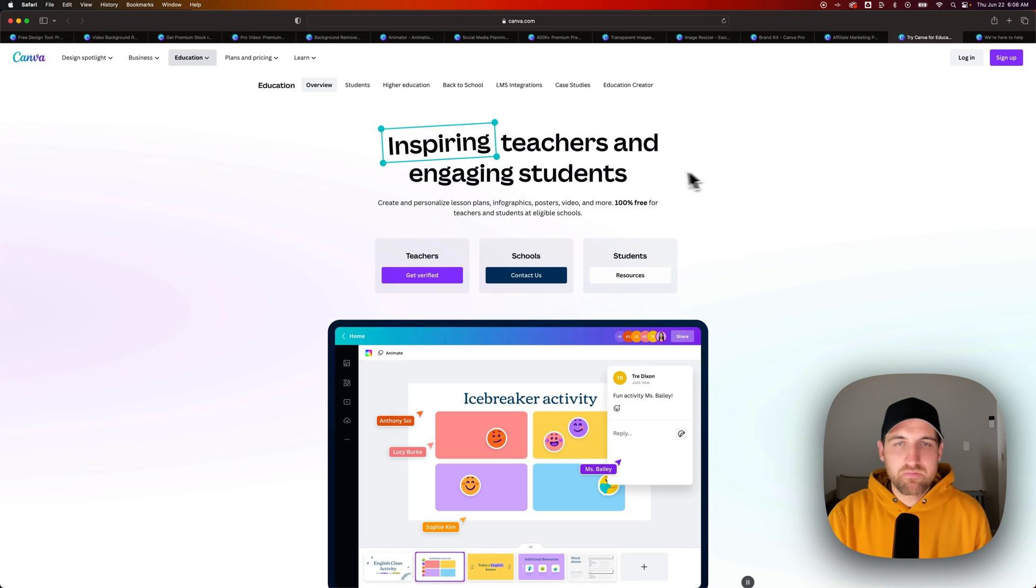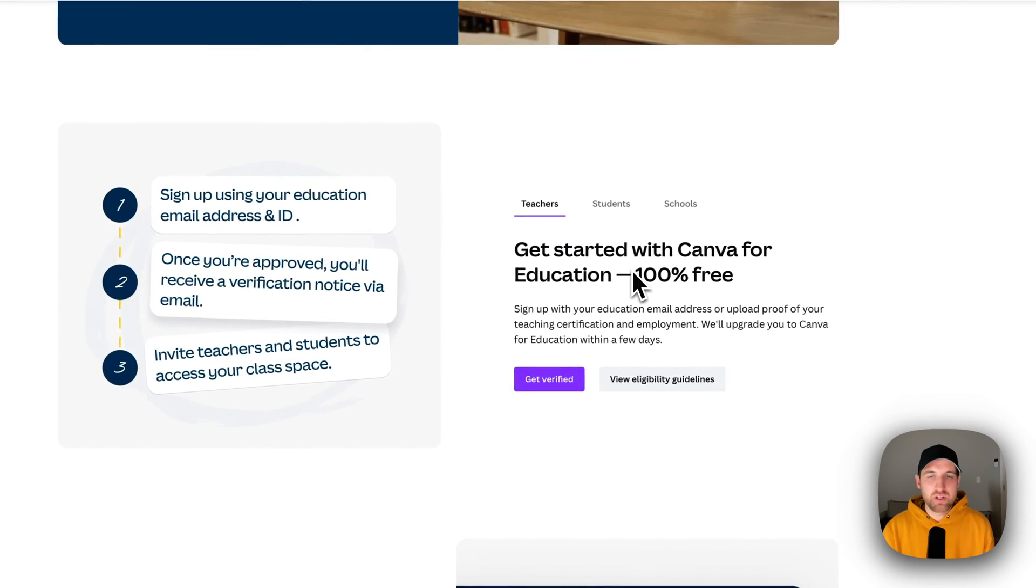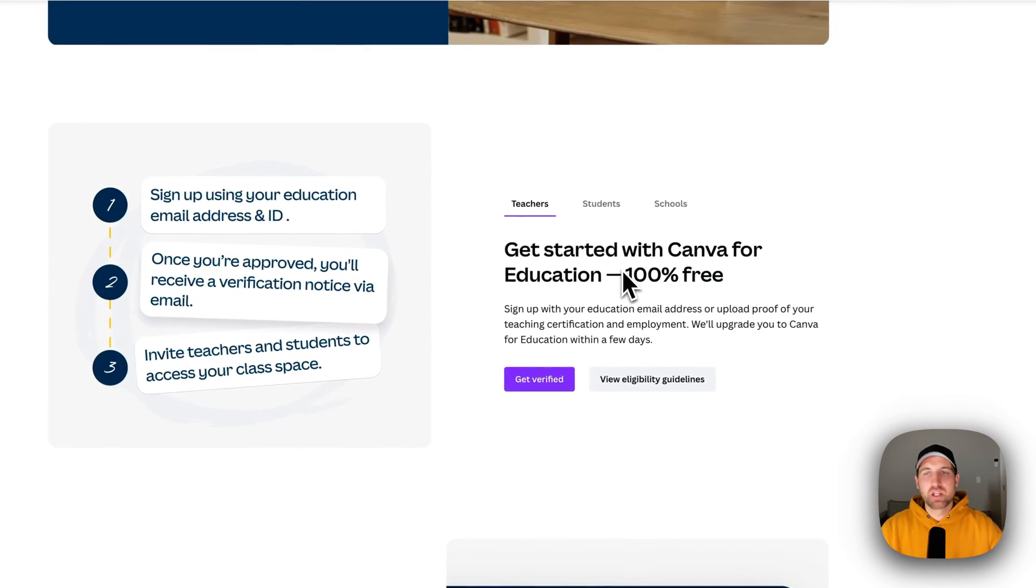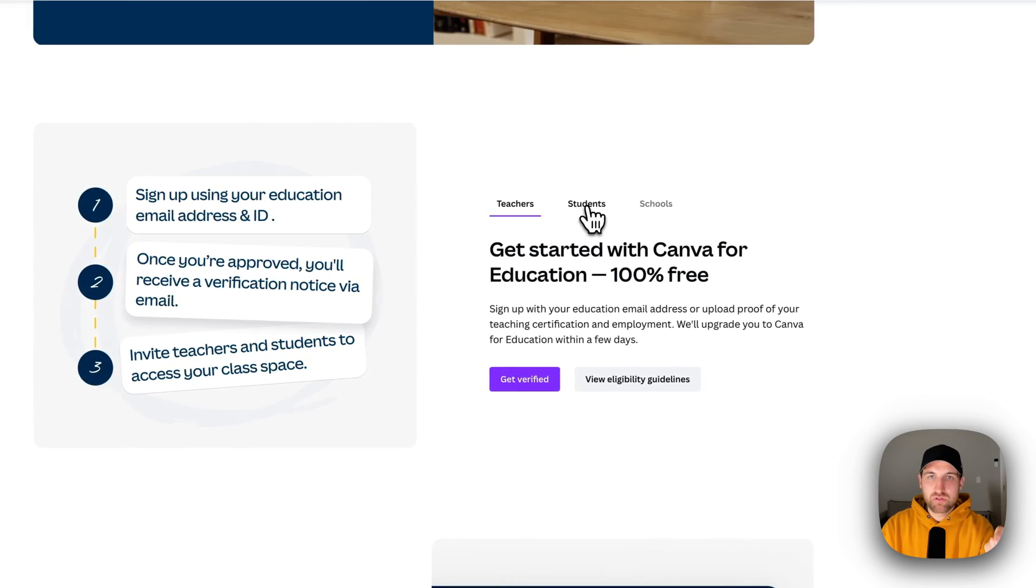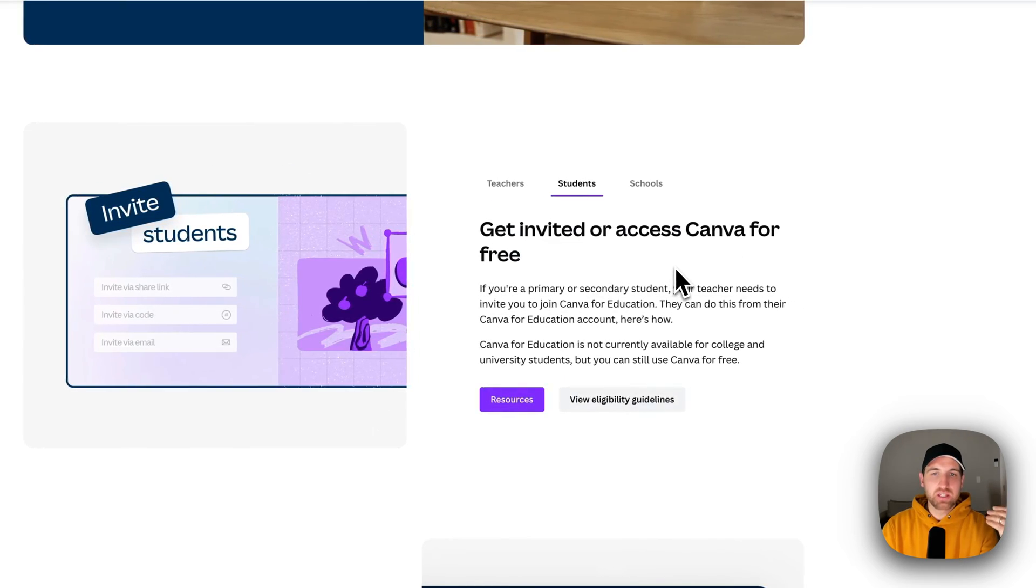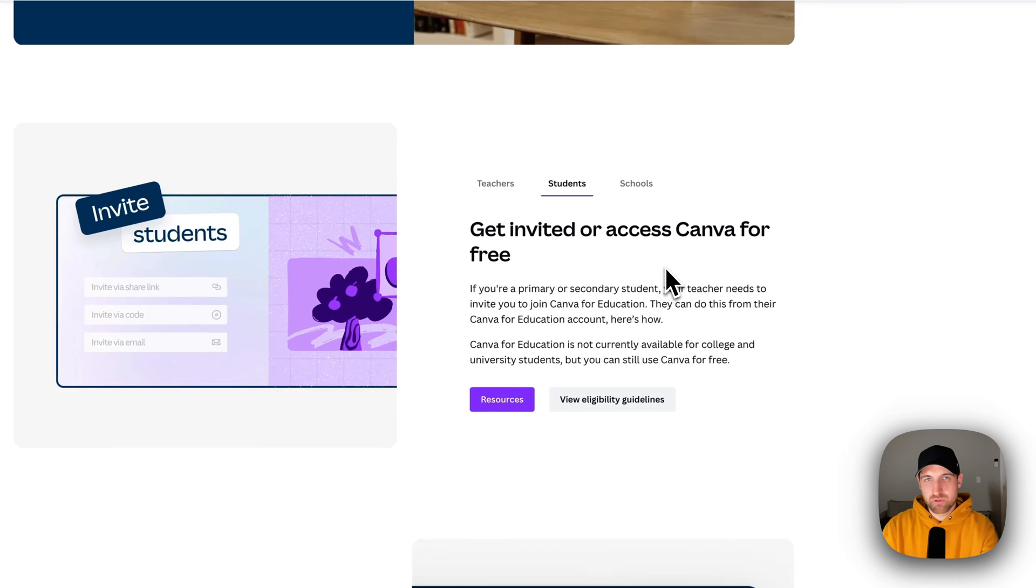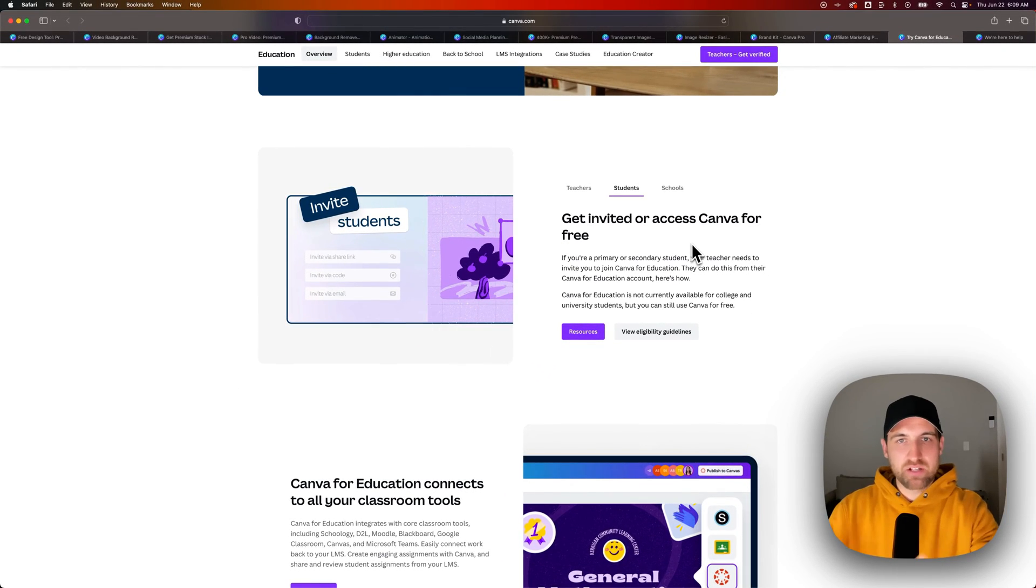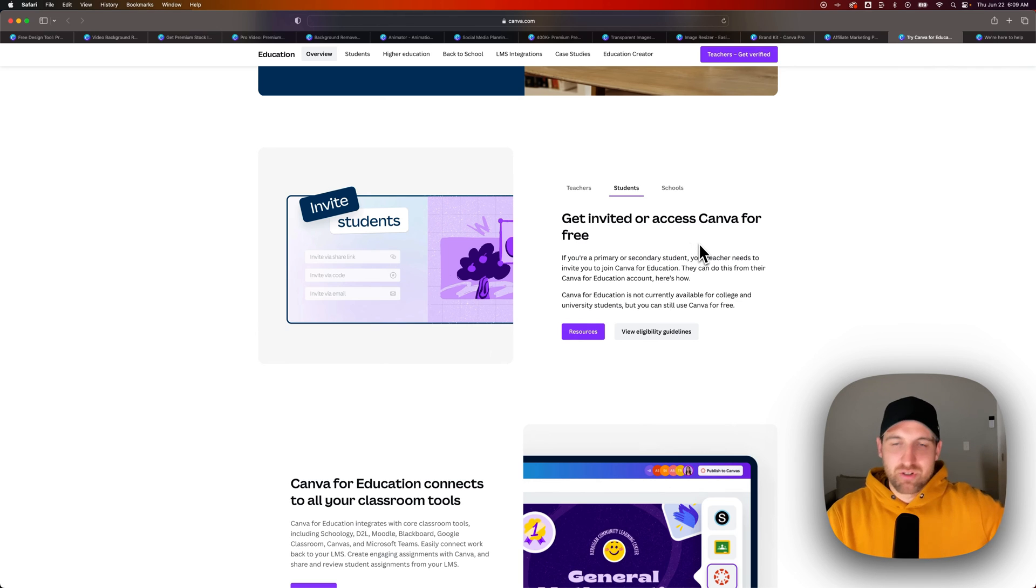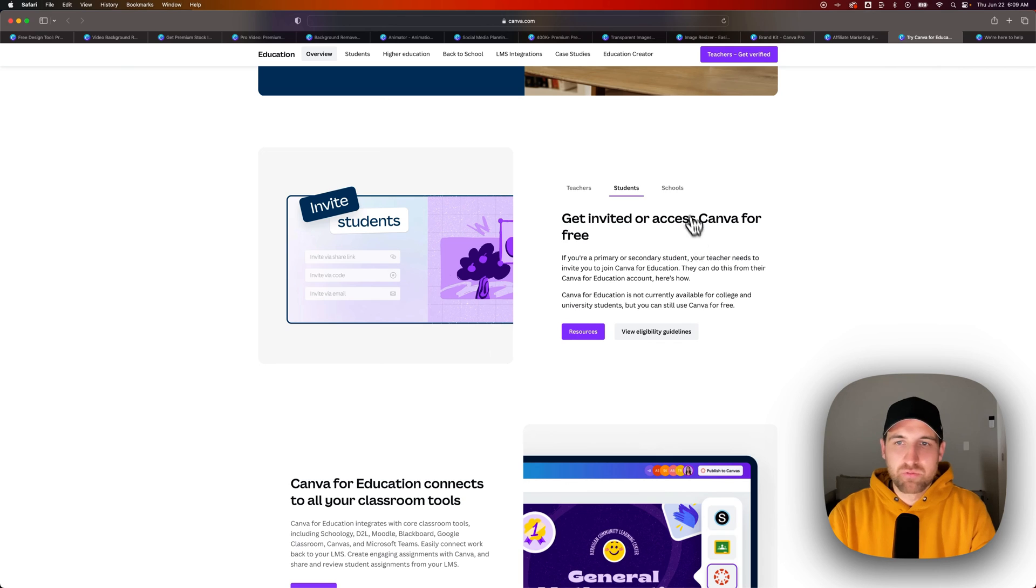There's Canva Pro for education. So teachers, once you sign up with your educational address, you're able to then utilize Canva Pro for free and invite your students. So as a student, you need to get invited to access Canva Pro for free. But if you are part of a classroom where the teacher has that, or maybe you guys can bug your teacher to try to get access to Canva Pro, you're able to use it for free as well.